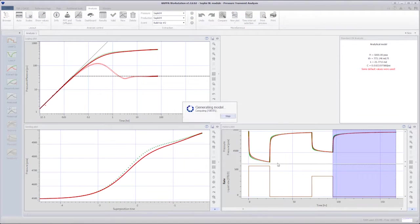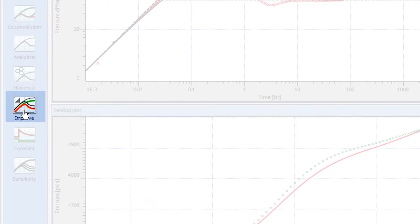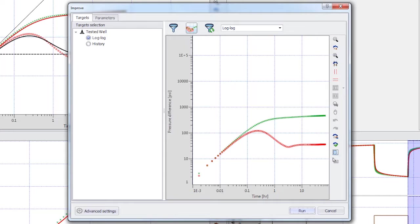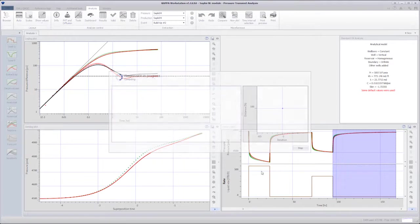We generate the model but see that we do not have a good match. We click on Improve and after a few iterations, we can see that we have a perfect match on both buildups.